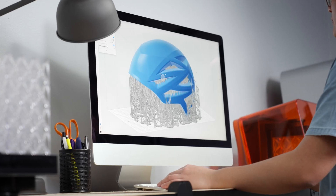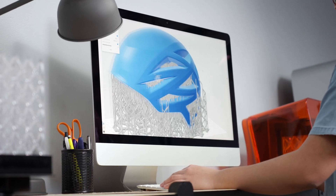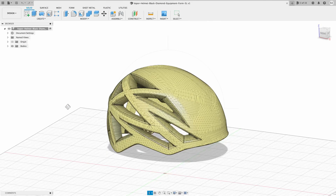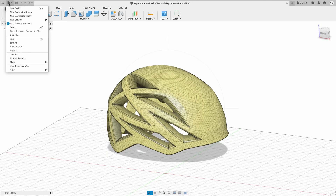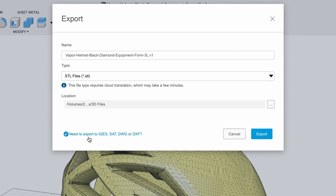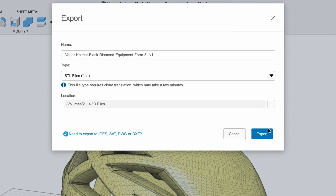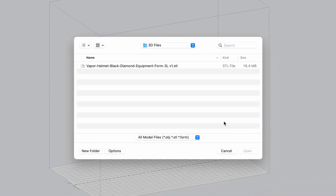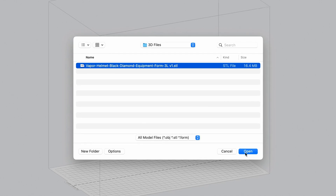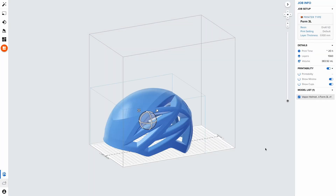Formlabs software is designed to make 3D print setup, management, and monitoring simple. To start printing, first export your design as an STL or OBJ file from your preferred CAD software. Open the file in PreForm, our free and easy-to-use software, which will prepare your design for 3D printing.